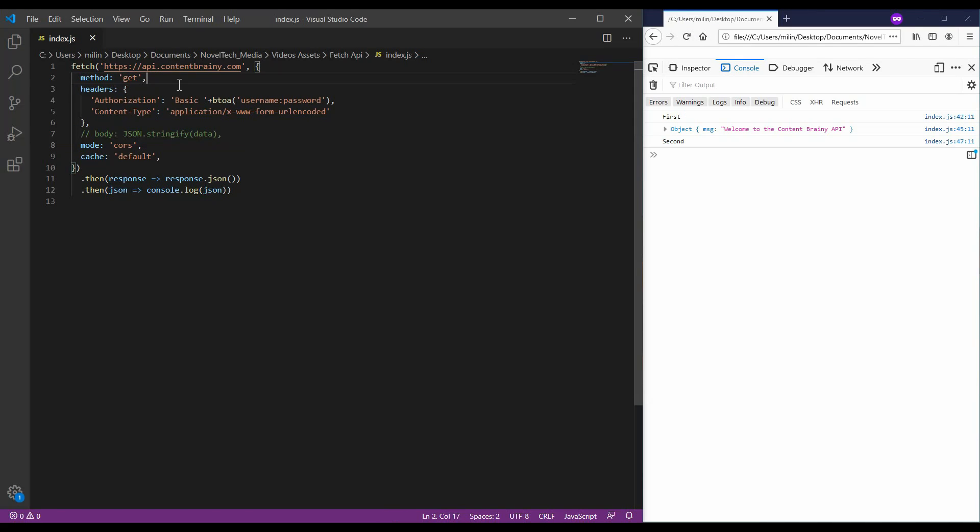The Fetch API method can optionally accept a second parameter, an init object that allows you to control a number of different settings. The parameters you can supply include the method, which represents the type of request, which can be a PUT, POST, PATCH and GET request. It doesn't matter if you are using upper or lower case here, both options will work.